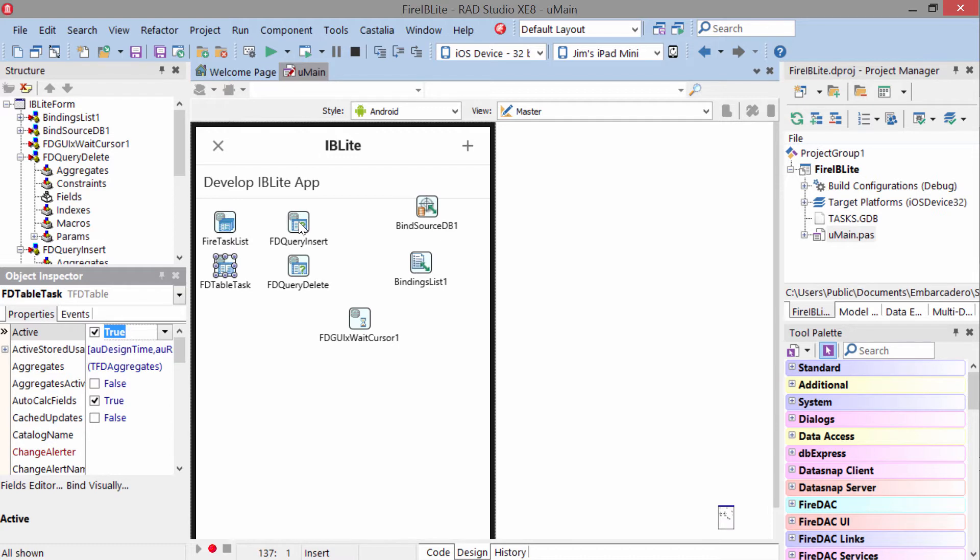We also have two FD query components here for inserting and deleting records, and those are attached to these buttons here.